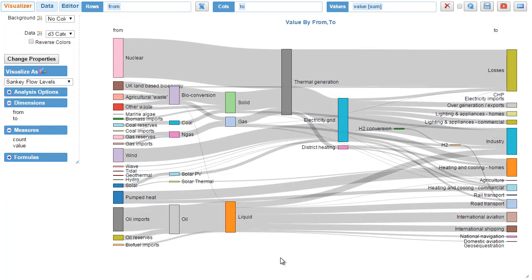That's the short introduction of Sankey diagrams and we hope you love it and you can use it for your analytics requirements. Thank you.